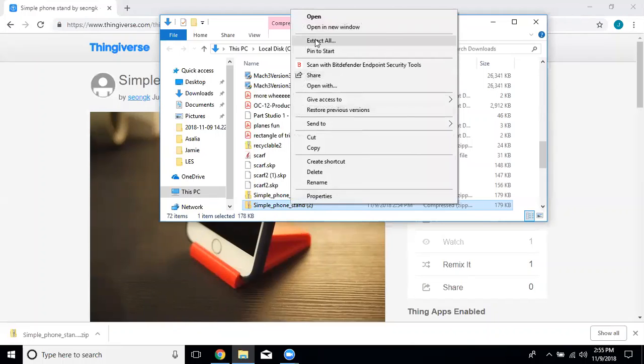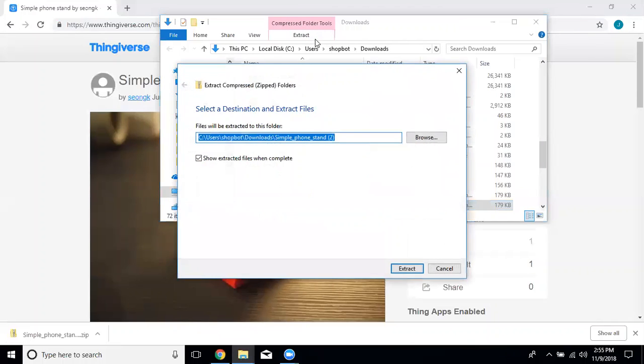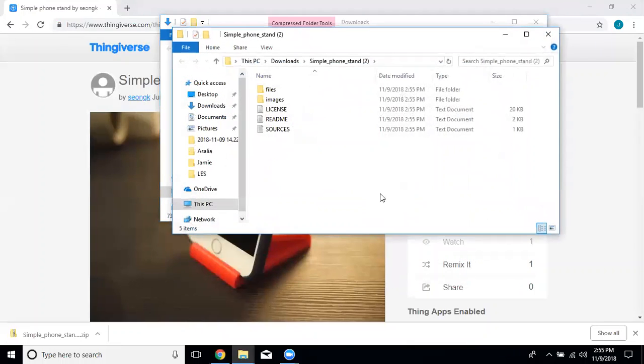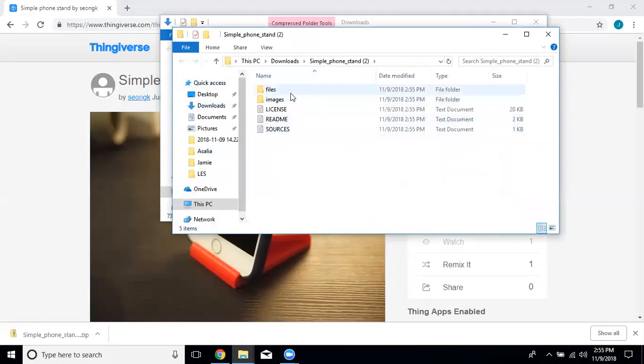You want to right click on that again and select extract all files. This will unzip the zip folder and put all the files that you need into your download section so you can access them. Now it pulls up the unzipped folder.